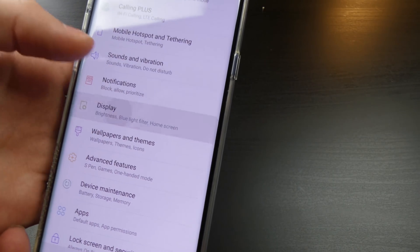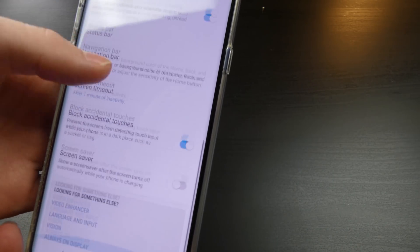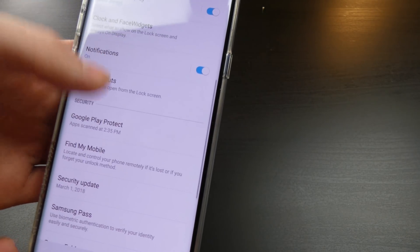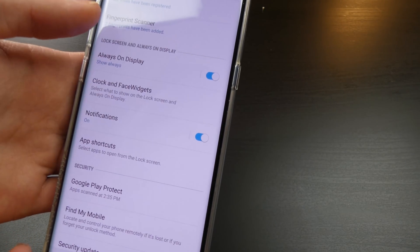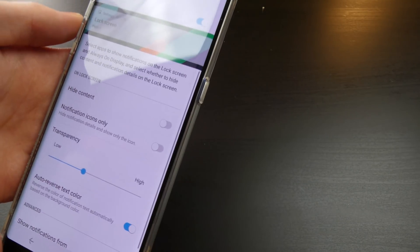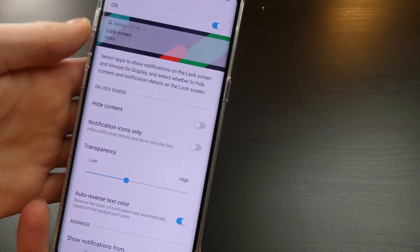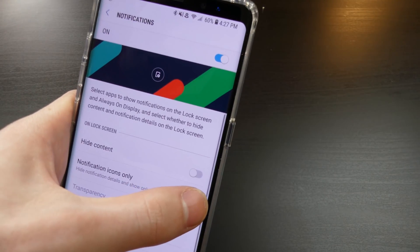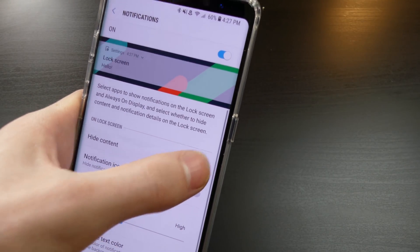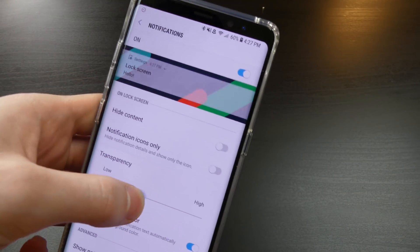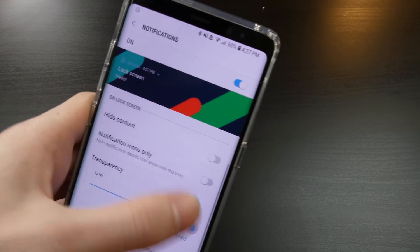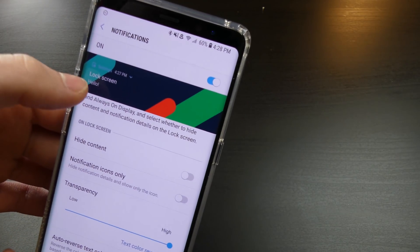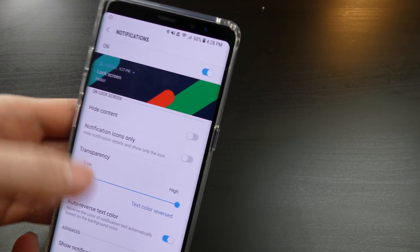As far as display, on your always-on display under lock screen and security, we do have a bunch of features there for customizing. You can choose your notifications and how those look. You can do notification icons only. You can hide content. You can change the transparency of the icon itself.